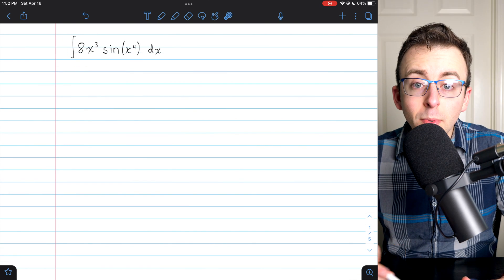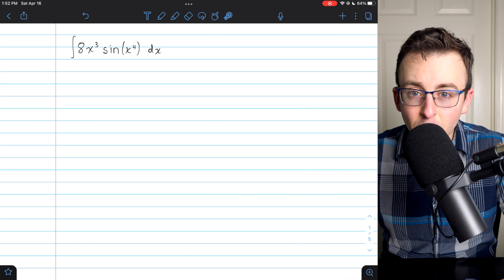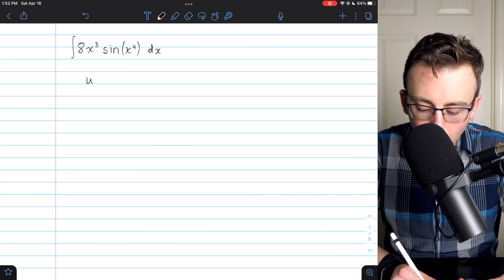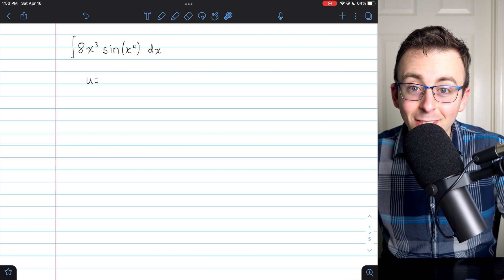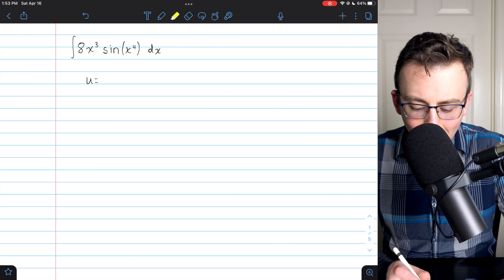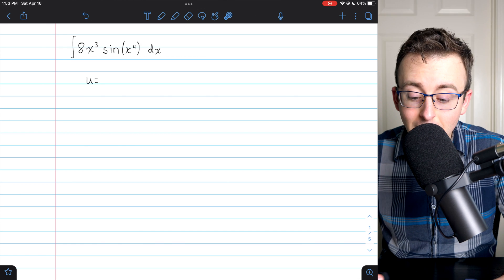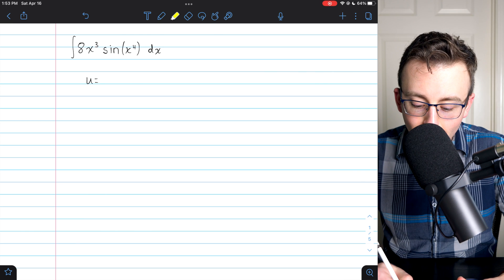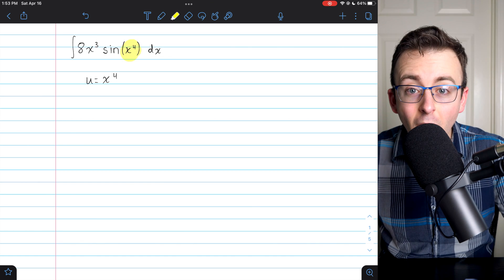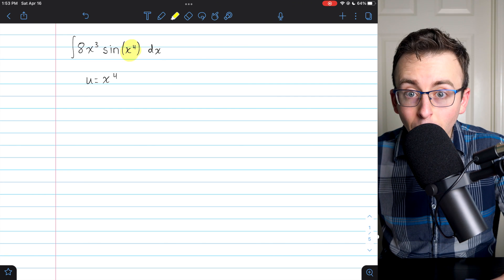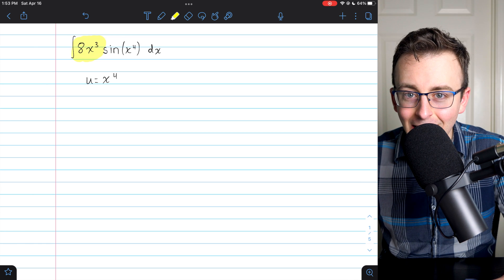Let's start with this one: the integral of 8x³ sine of x to the fourth. This function looks a little messy — it's definitely not an integral you know off the top of your head, but a little bit of u-sub will make this pretty easy. Perhaps u should equal sine of x to the fourth, but you should quickly disregard that because its derivative gives a cosine and there's no cosine here. If we let u be x³, the derivative is 3x², and there's no x² here. So the choice that should jump out at you is u equals x to the fourth.